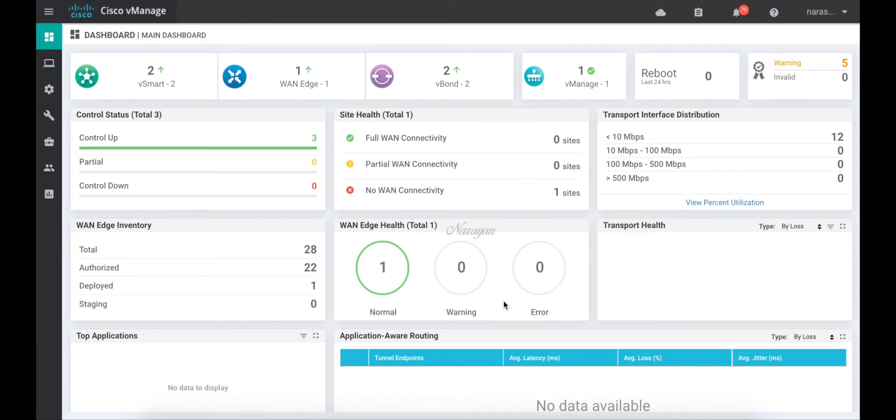Starting from release 20.4.1, it is possible to now run iOS XE SD-WAN on ISR 1100 4G and 6G series routers. For this demo, I have a single 1100 4G router running Viptela OS.